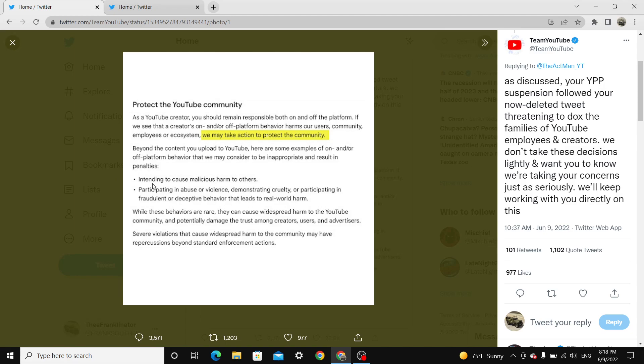Intending to cause malicious harm to others, participating in abuse or violence, demonstrating cruelty or participating in fraudulent or deceptive behavior that leads to real world harm. While these behaviors are rare,